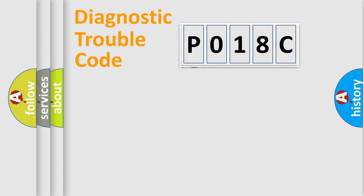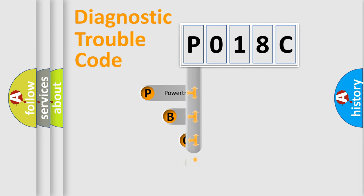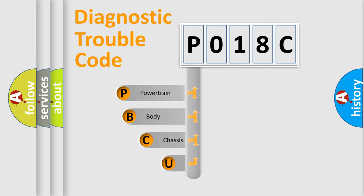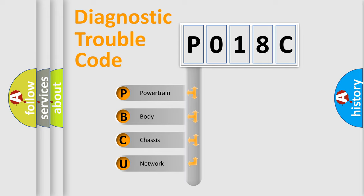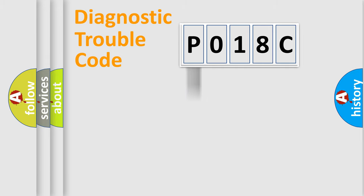First, let's look at the history of diagnostic fault code composition according to the OBD2 protocol, which is unified for all automakers since 2000. We divide the electric system of automobile into four basic units: Powertrain, Body, Chassis, Network.